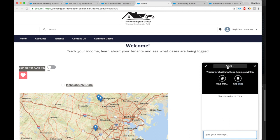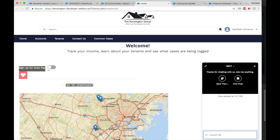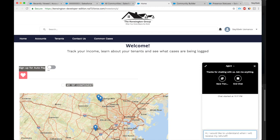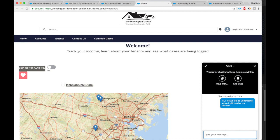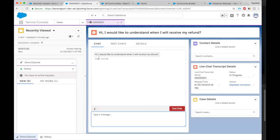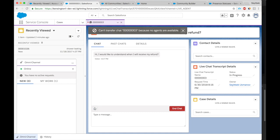And remember the name that we gave to what the customer sees when they're talking? We gave it the name Agent. I would like to understand. So the customer is trying to understand when will I receive my refund. And this message came up.